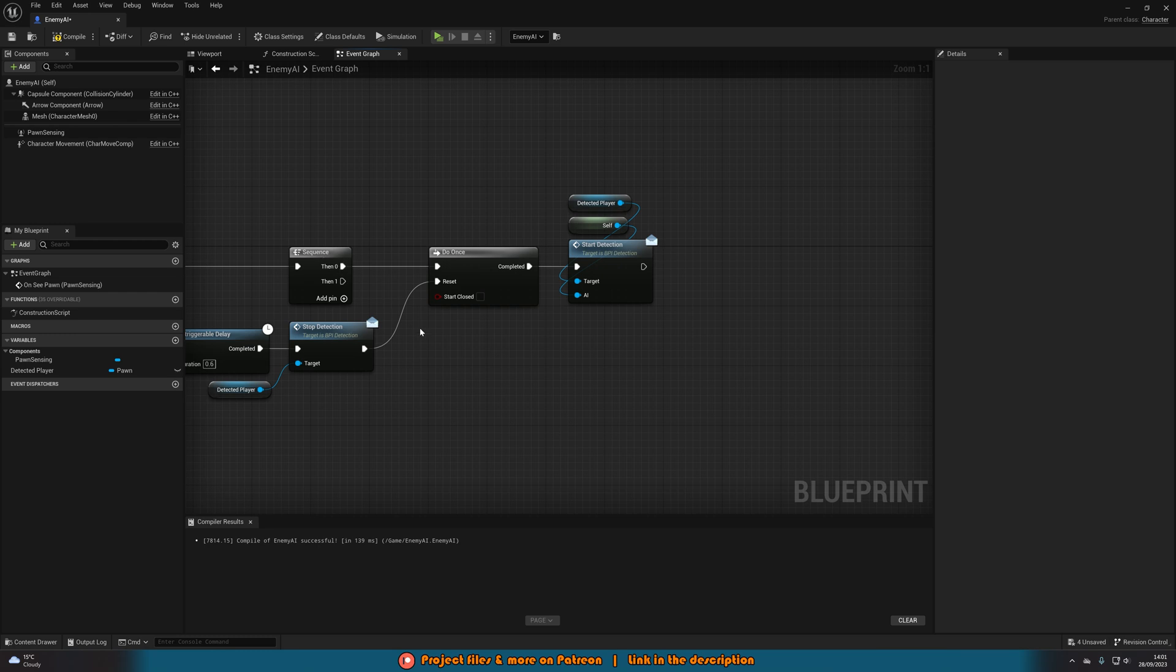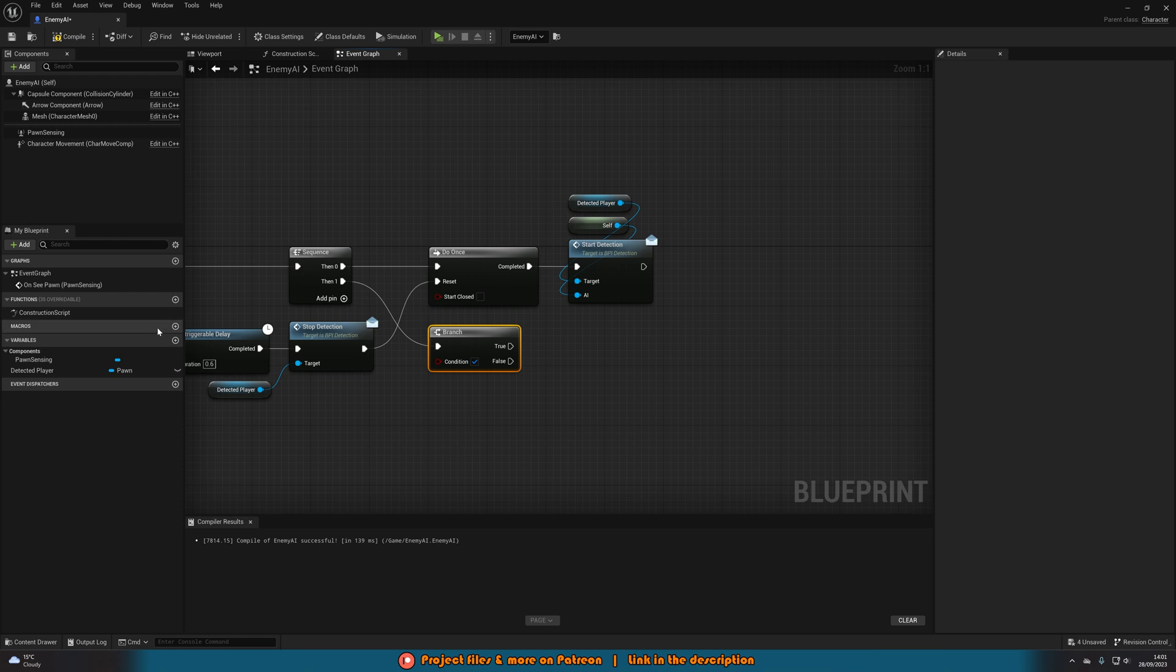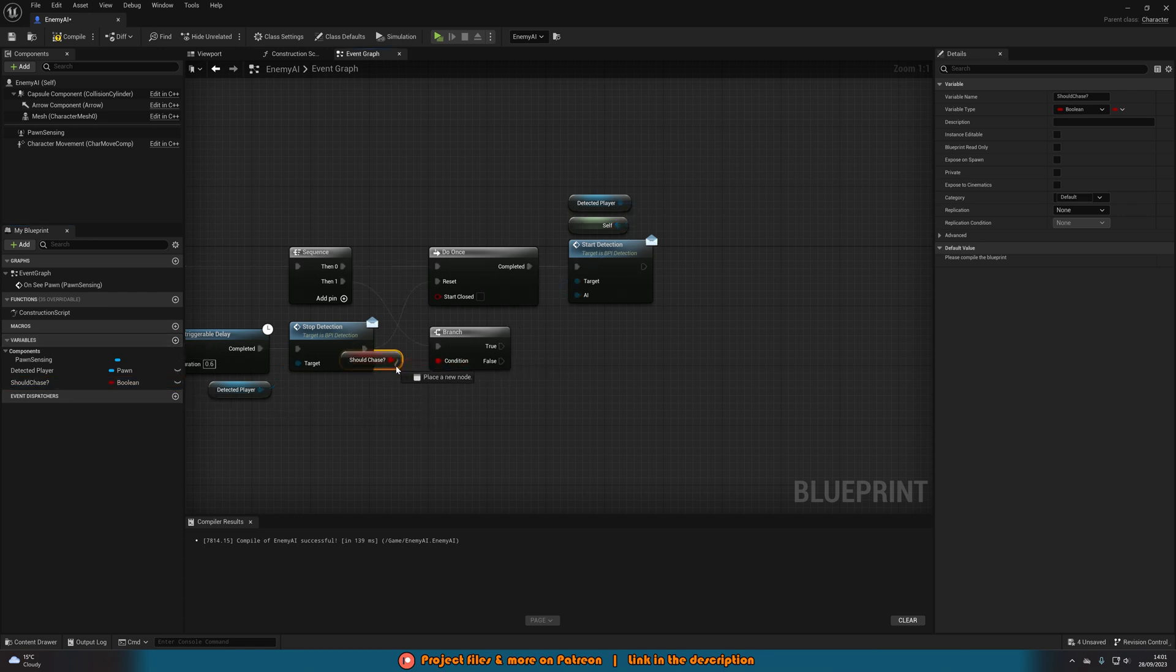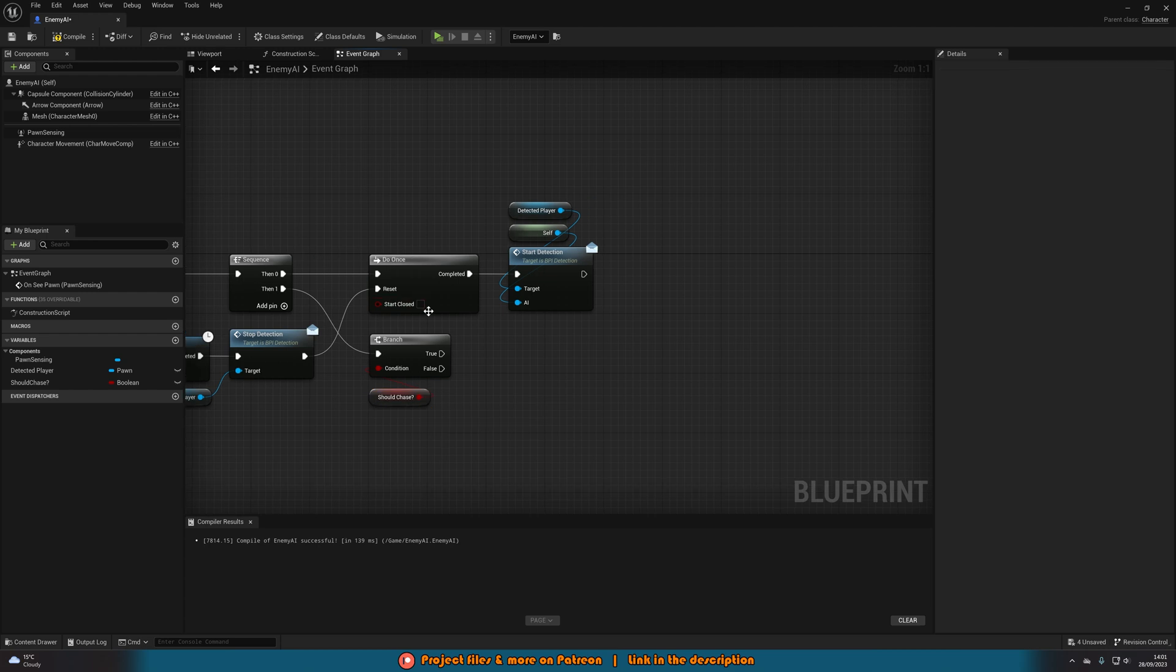Then off of then 1 of the sequence we're going to hold down B and left click to get a branch. With the condition is going to be a new variable we're going to create. So hit the plus variable here naming this should chase question mark leaving that as a boolean and connecting that into the condition there. What we're going to do is we want to now actually chase the player.